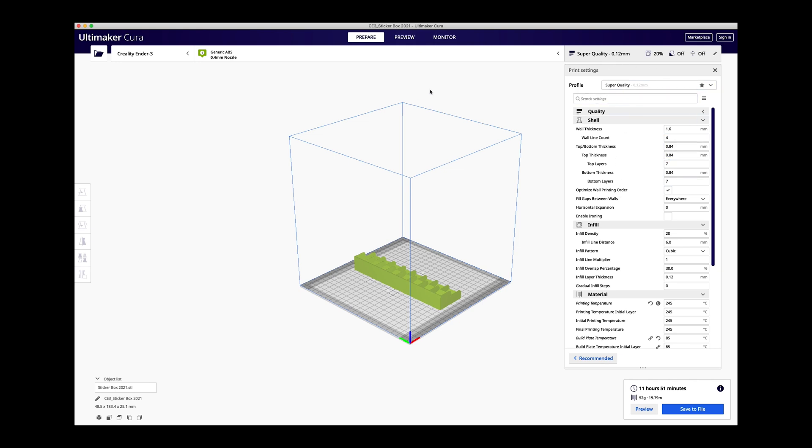Twelve hours later you got your print if nothing went wrong along the way. I think you can kind of see the layers somewhere. This is the part where you basically get it ready to print, save your settings, and you're good to go.